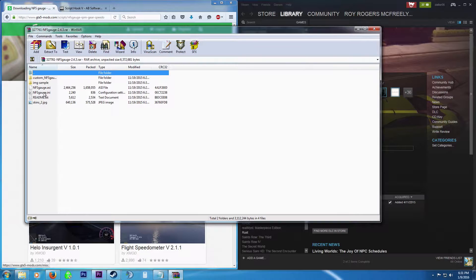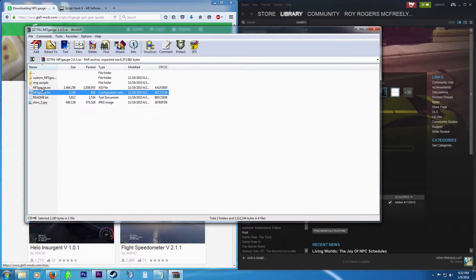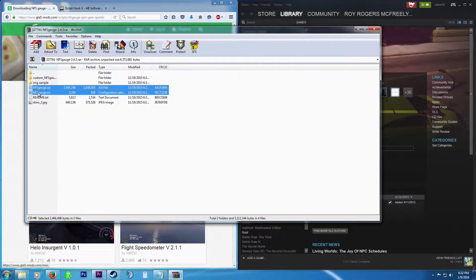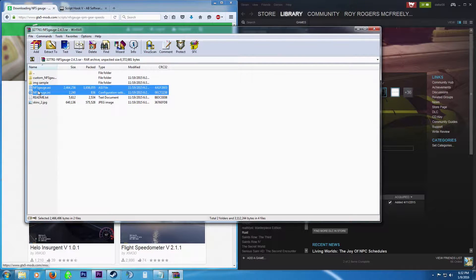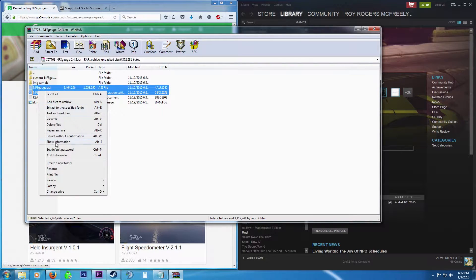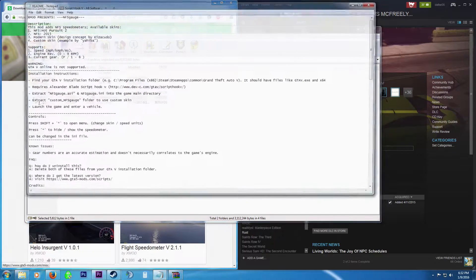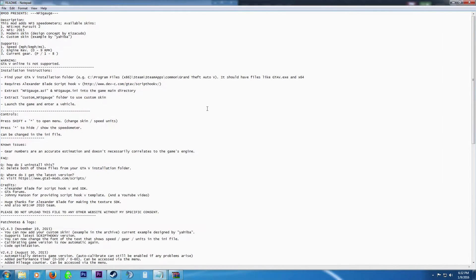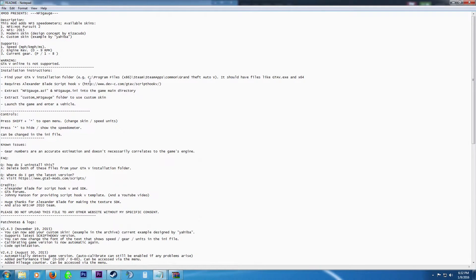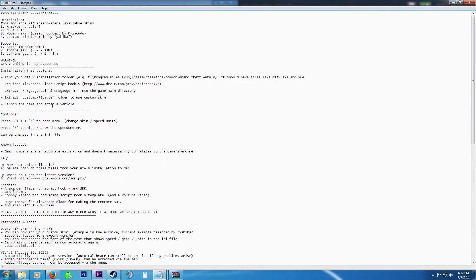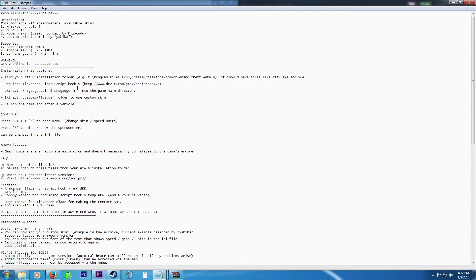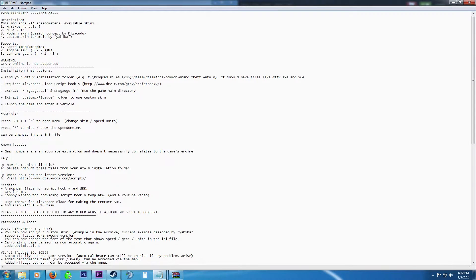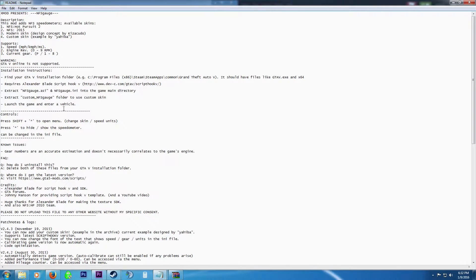Alright. So right here we have two files. We have an ASI file and another file, which is the configuration settings. So go ahead and copy these two. There's also a readme. So let's go ahead and check that out first. So right now it says to find your GTA installation folder or the installation directory that we found earlier. It's where the GTA 5 EXE is. Also it says it requires script hook V, which we installed already. And it's telling us, like I said, to extract NFS gauge dot ASI and NFS gauge dot INI into the main game directory. We can also extract the custom gauge folder, which will allow us to change the skins and stuff.